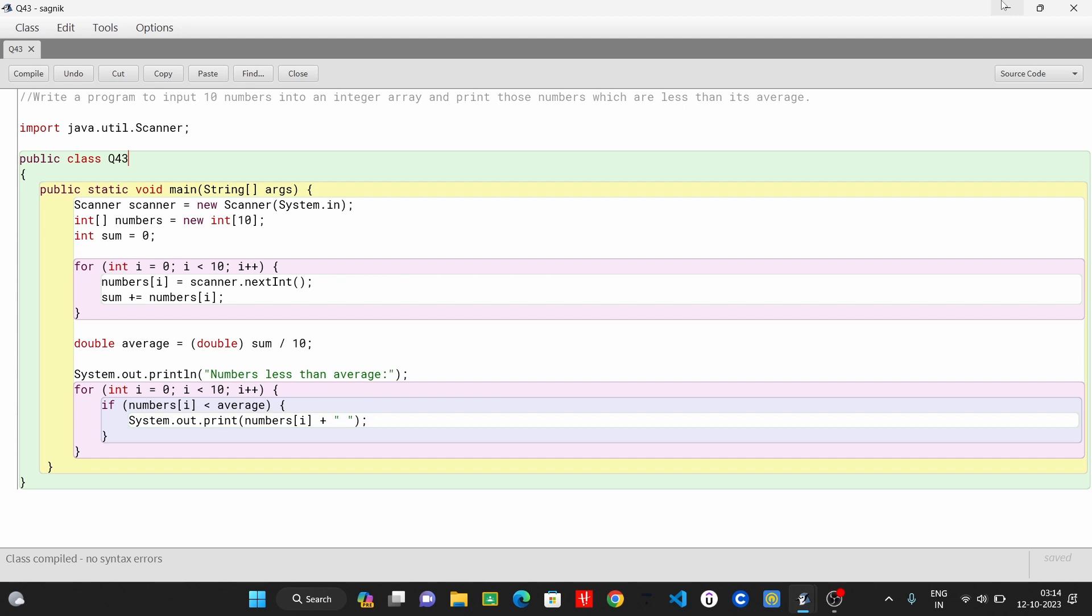Then, sum equals to zero. Now, all numbers input, and now we have to sum, and then we have to sum the average. Then, check if the number is less than its average.